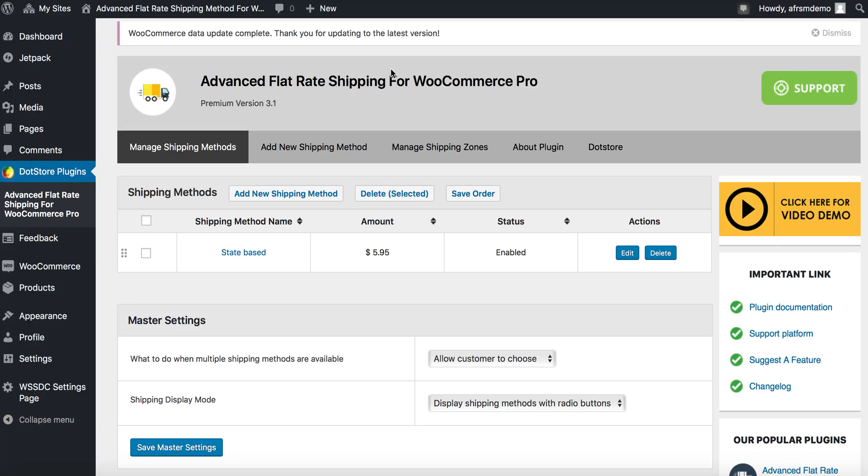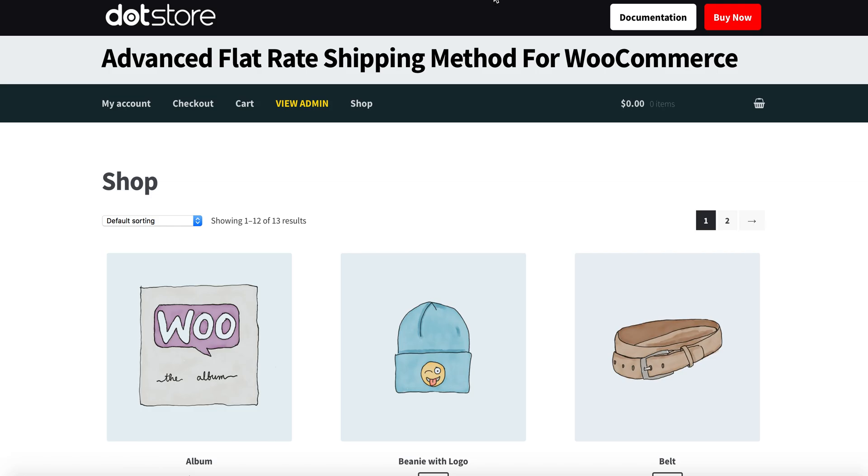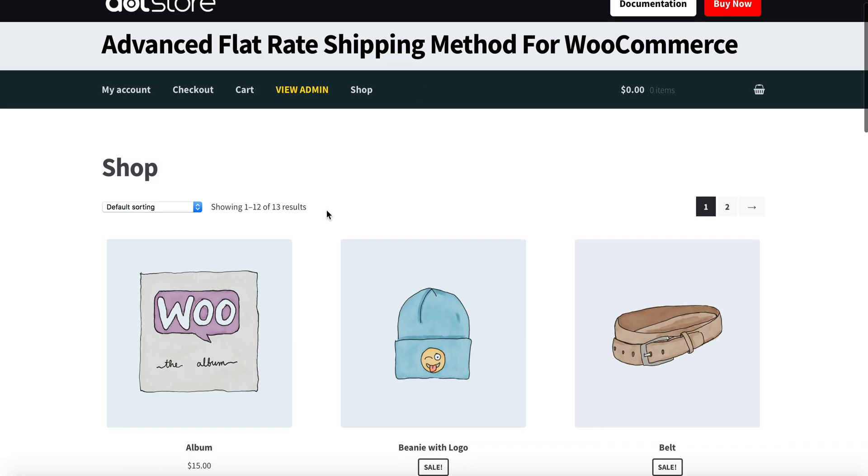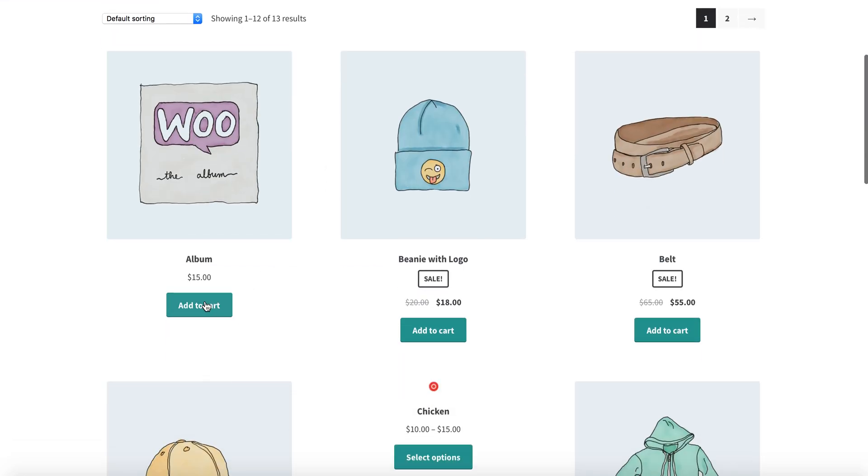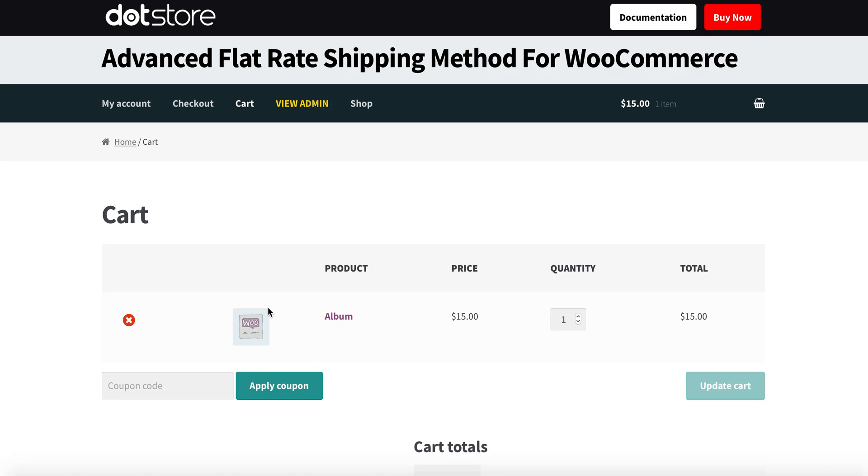After applying the shipping method, let's review on front side. Go to your shop, add any of your product and view cart.